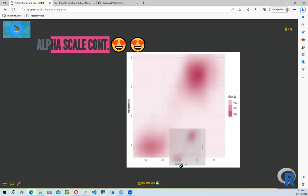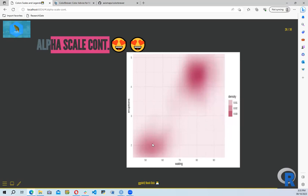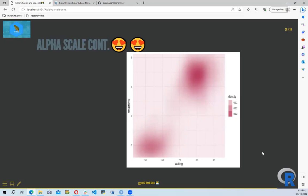scale_alpha is an alias for scale_alpha_continuous since that is the most common use of alpha and it saves some typing. Alpha helps reduce transparency in plots, making them clearer and more legible by reducing transparency in a way that we can still convey our message to the audience.